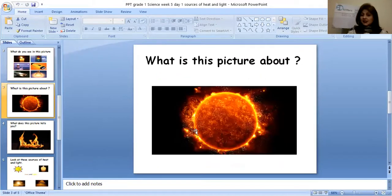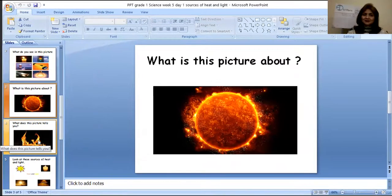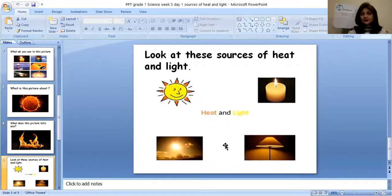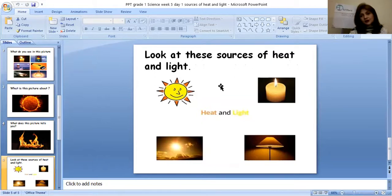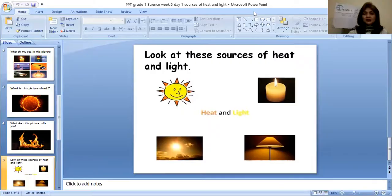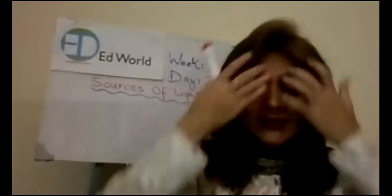Now what is this picture about? It's about sun — the natural source of light. And what does this picture tell you? This tells you about fire. You can see fire is also a natural source of light. And here you can see these are sources of light as well as heat. Sun gives you light and heat. Candle gives you light and heat. This is sunlight again. This is the light of a lamp — a lamp is also a source of light as well as heat.